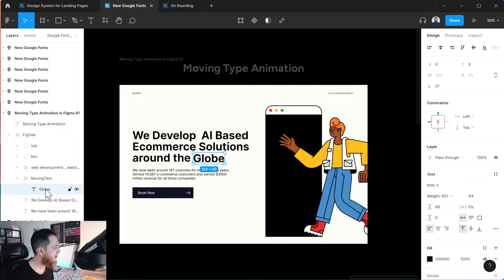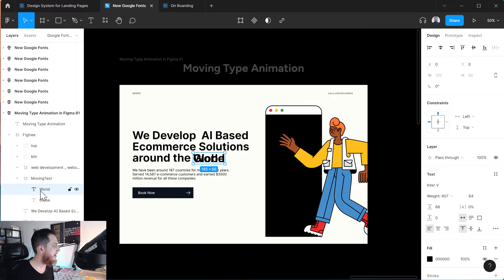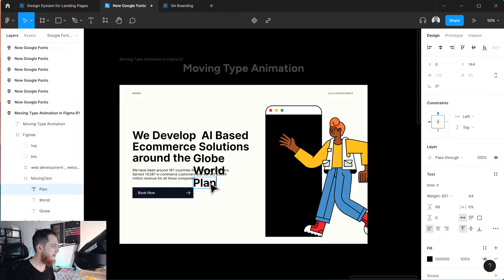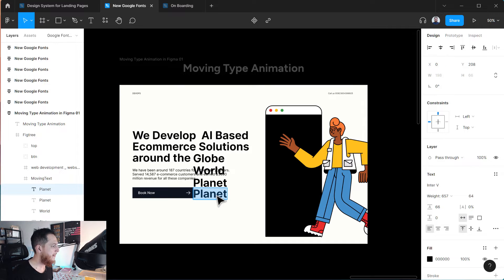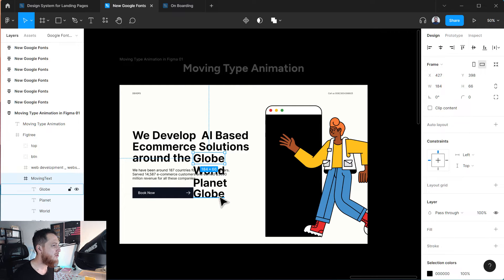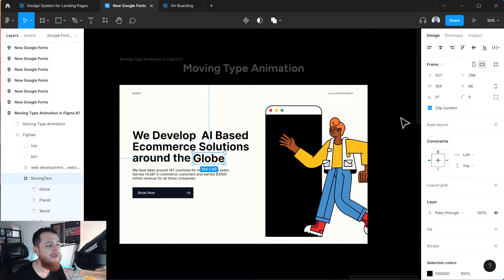Let's replicate this with Command D and write 'world' — W-O-R-L-D. This is our second word. Now we are going to move it a bit down. Then replicate again with Command D, move it a bit below, and we're going to call it 'planet'. Again replicate and write 'globe' again — I'll show you in a moment why we needed this. Now select the moving text frame. You can see all the text. Now click on 'Clip Content' — this property will clip content that is outside the frame's borders.